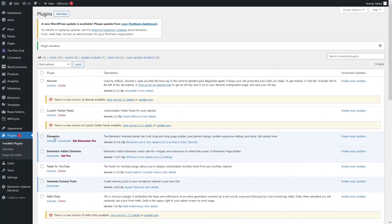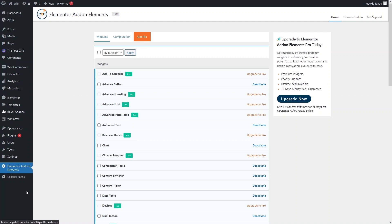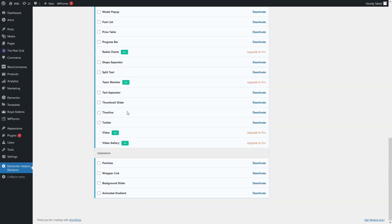Now I have to go inside the Elementor Add-on Elements settings. Here you can see the dashboard of the Elementor Add-on Elements. What we need to do is enable the timeline widget, which you can see is already enabled or activated.